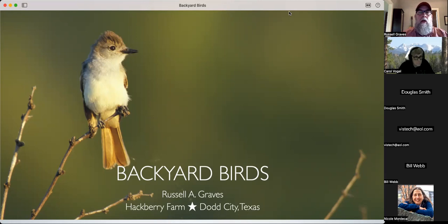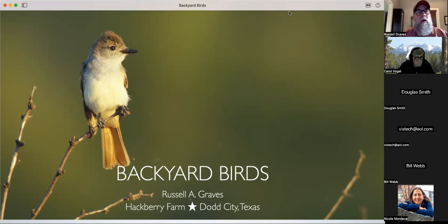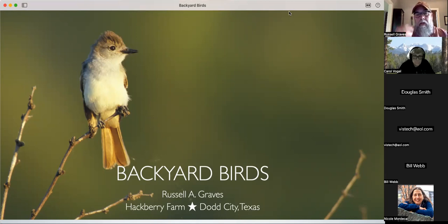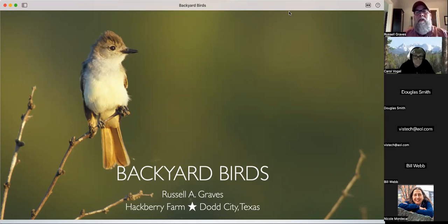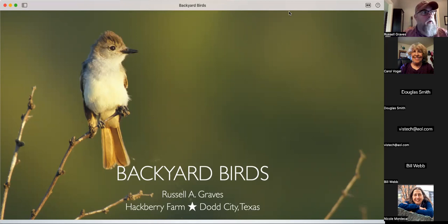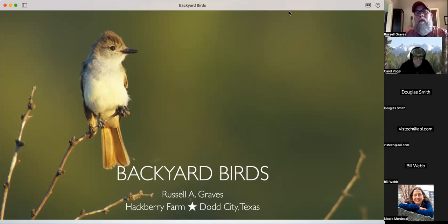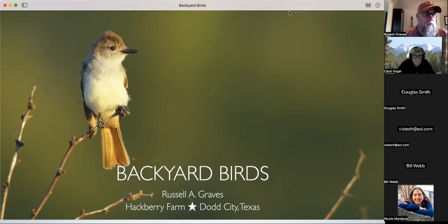As always, I want this to be a dialogue and not a monologue, so if you have any questions as I go along feel free to speak up. Tonight's topic is backyard birds. My name is Russell Graves, coming to you live from Hackberry Farm in Dodd City, Texas. I just got back last night - I've been in the Smoky Mountains for the past 10 days doing a photo workshop.